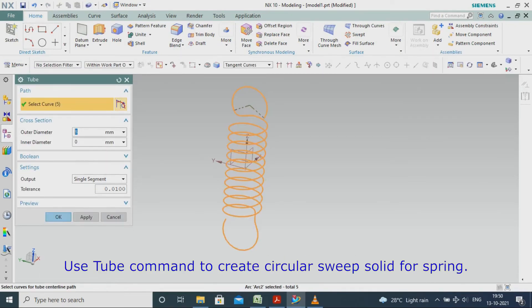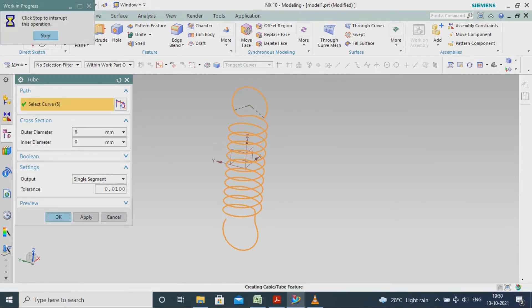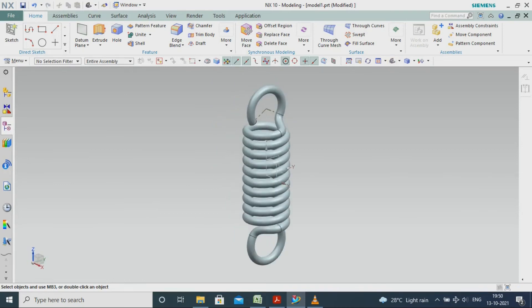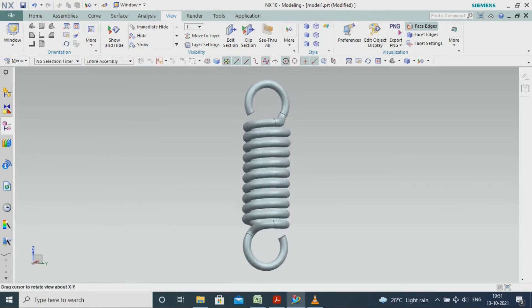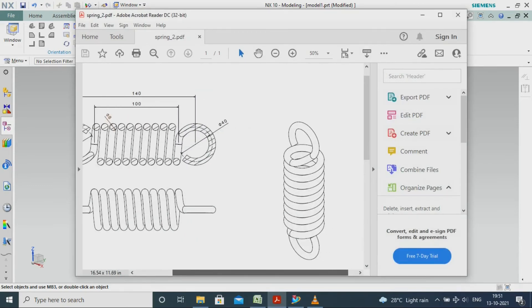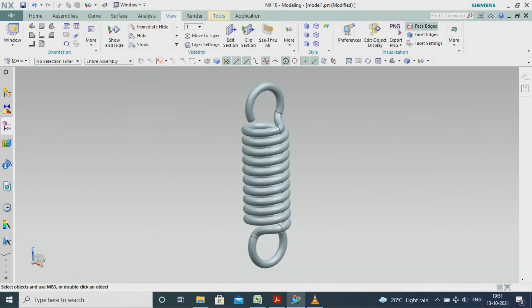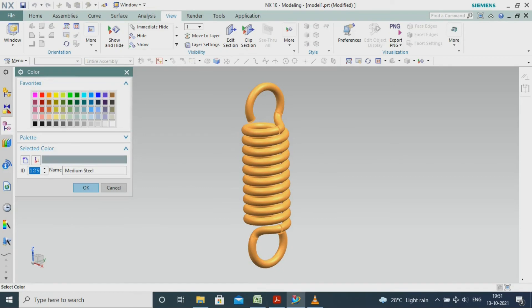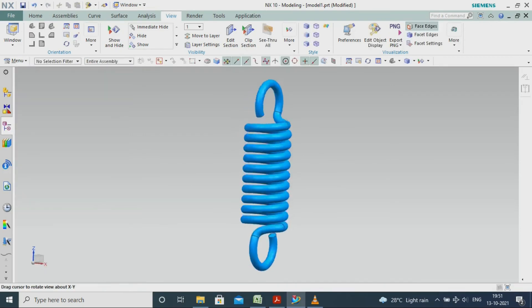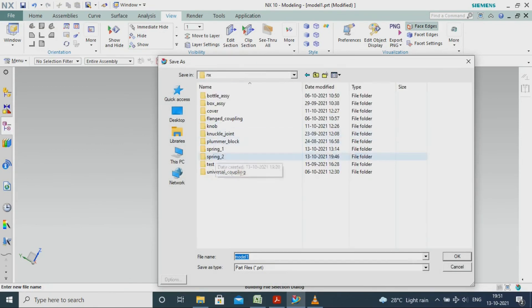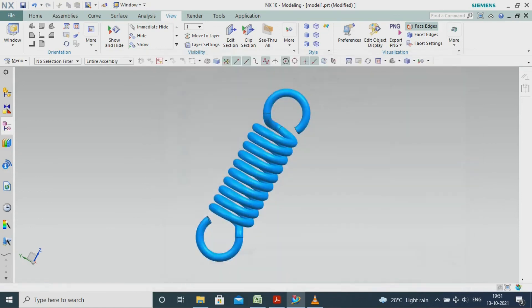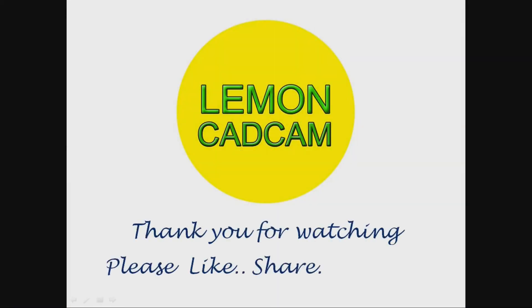Use the tube command to create a circular sweep solid for the spring. Create a bridge curve connecting the helix in the sketch.